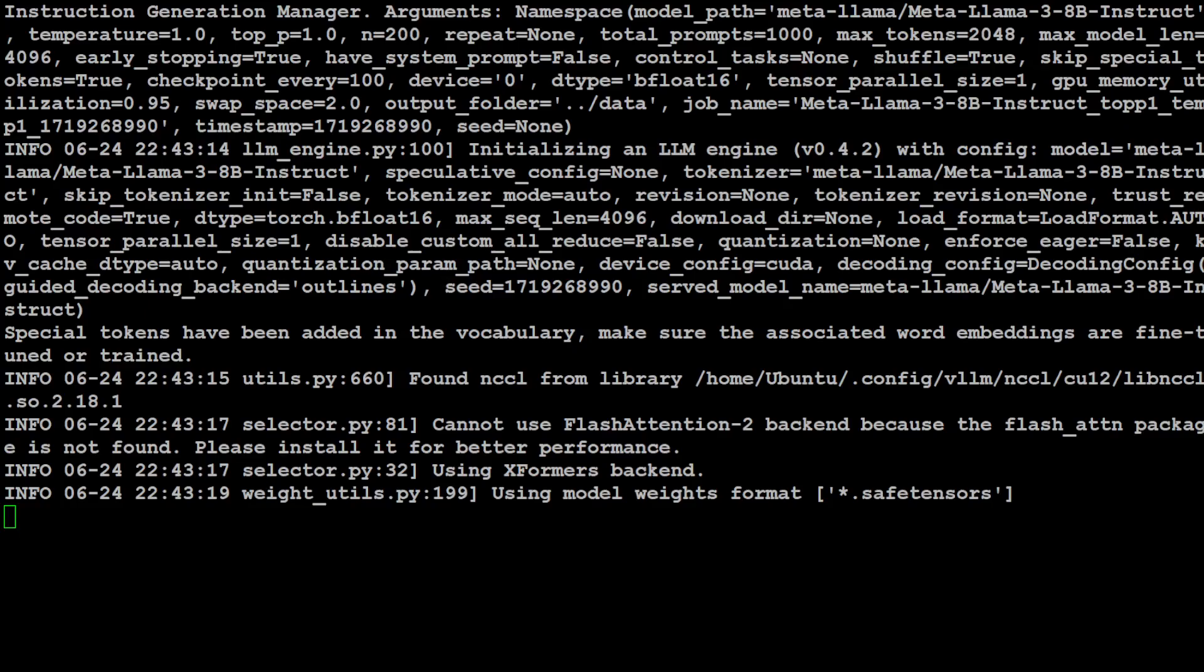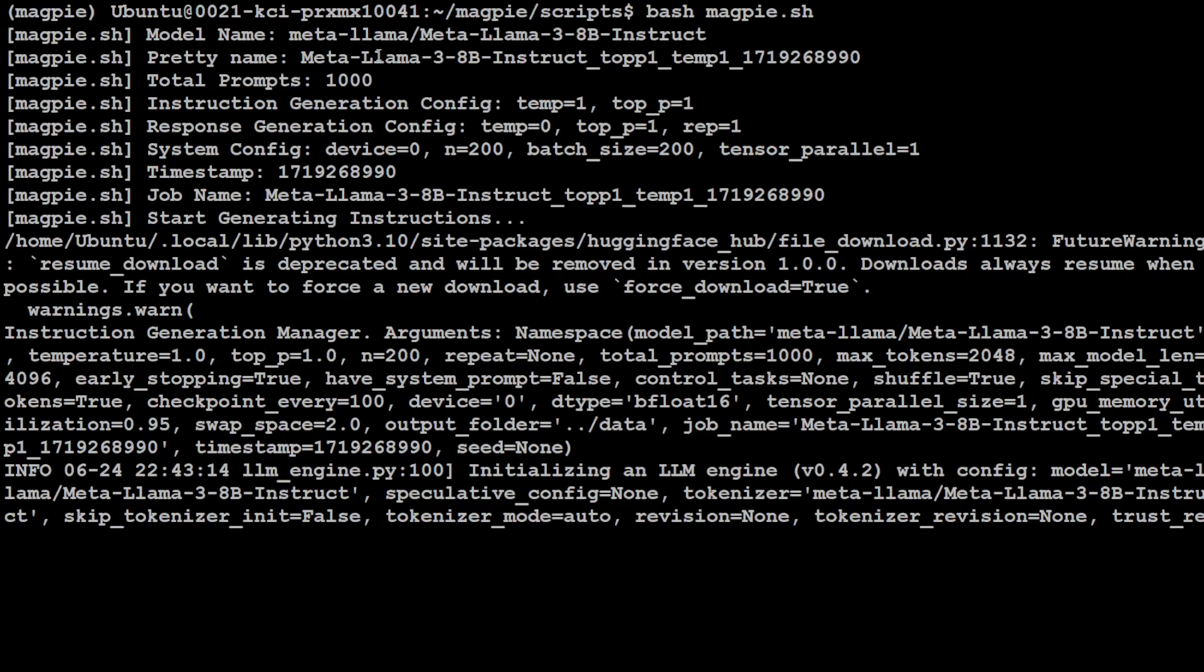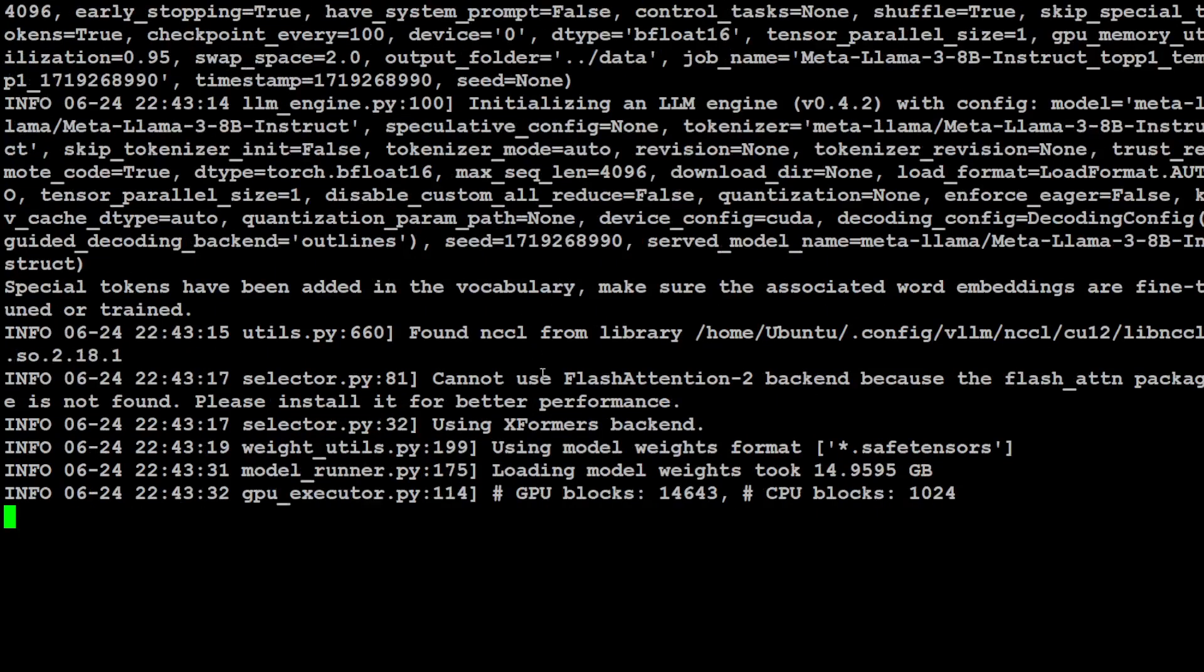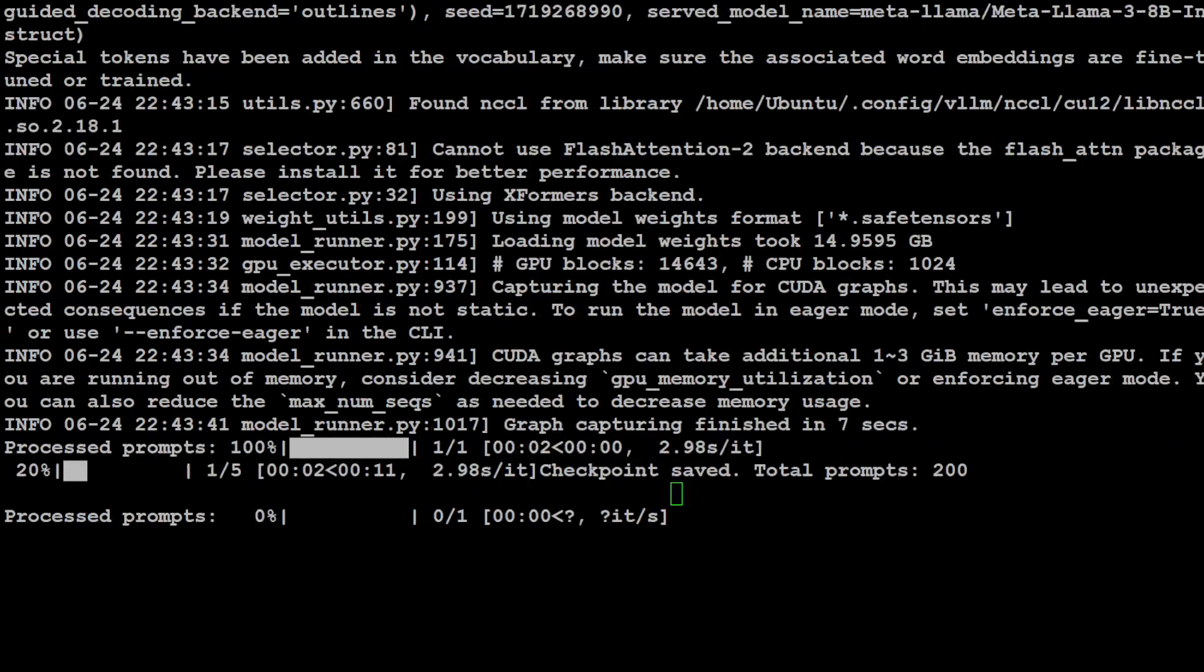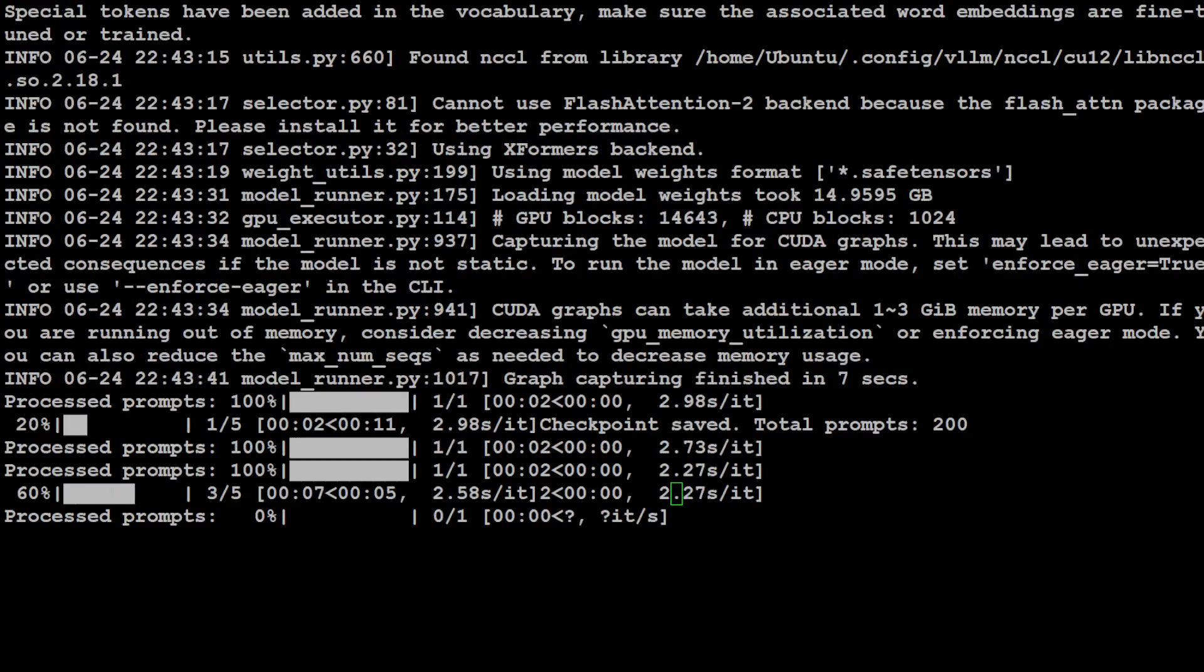And you see that it has started generating. It is using the model weights. And if I just scroll up, this is where it started. So you see it says total prompt 1000, this is the model Llama 3 8 billion it is using, and then there is some time stamp. It has started the job and now it is going through all the blocks. So let's wait for it to finish. It is processing the prompts.